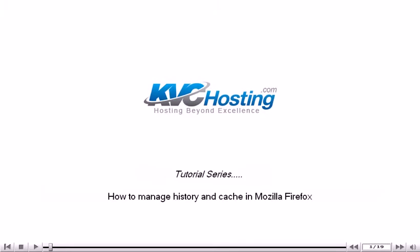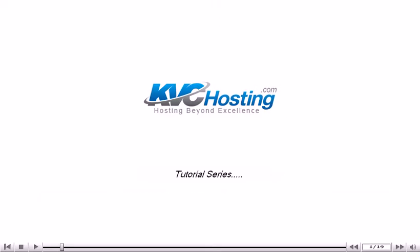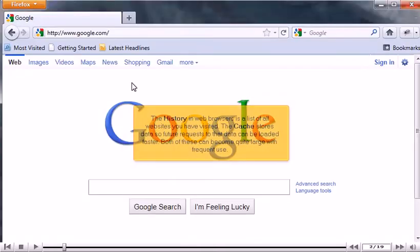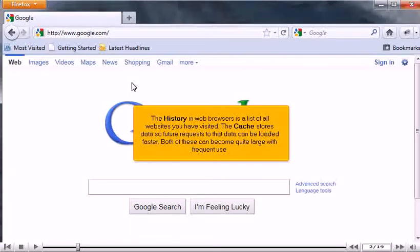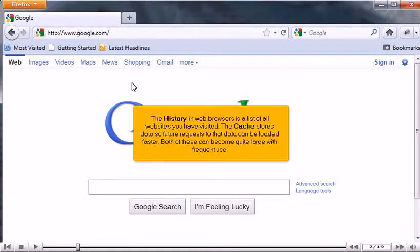How to manage history and cache in Mozilla Firefox. The History in web browsers is a list of all websites you have visited. The cache stores data so future requests to that data can be loaded faster. Both of these can become quite large with frequent use.